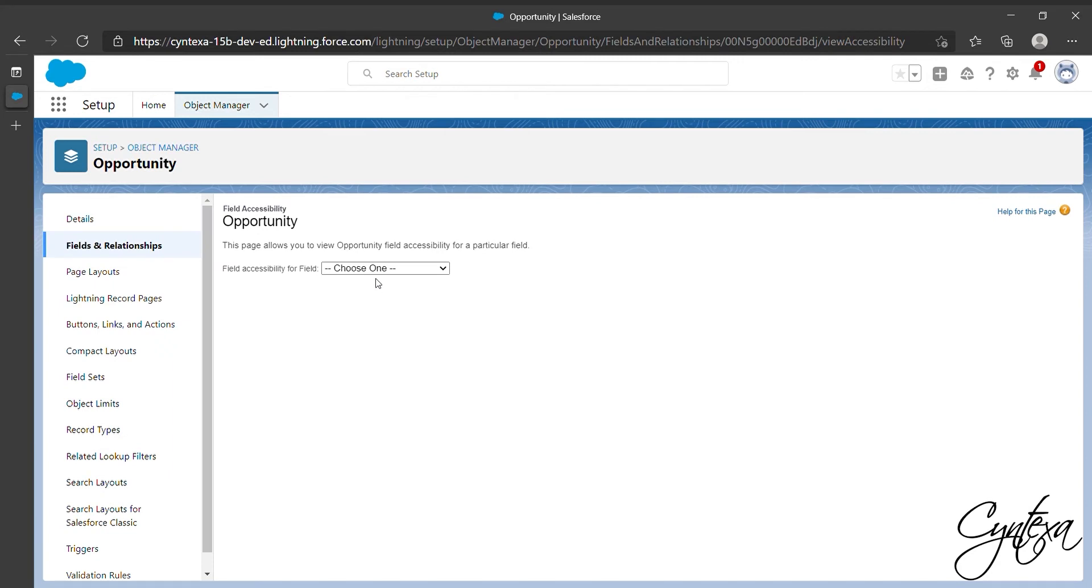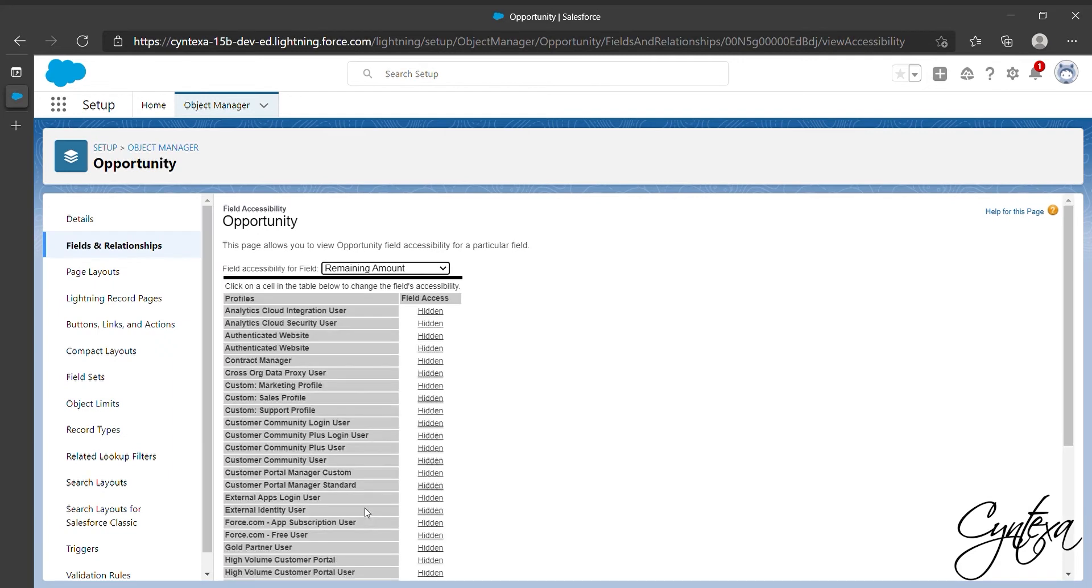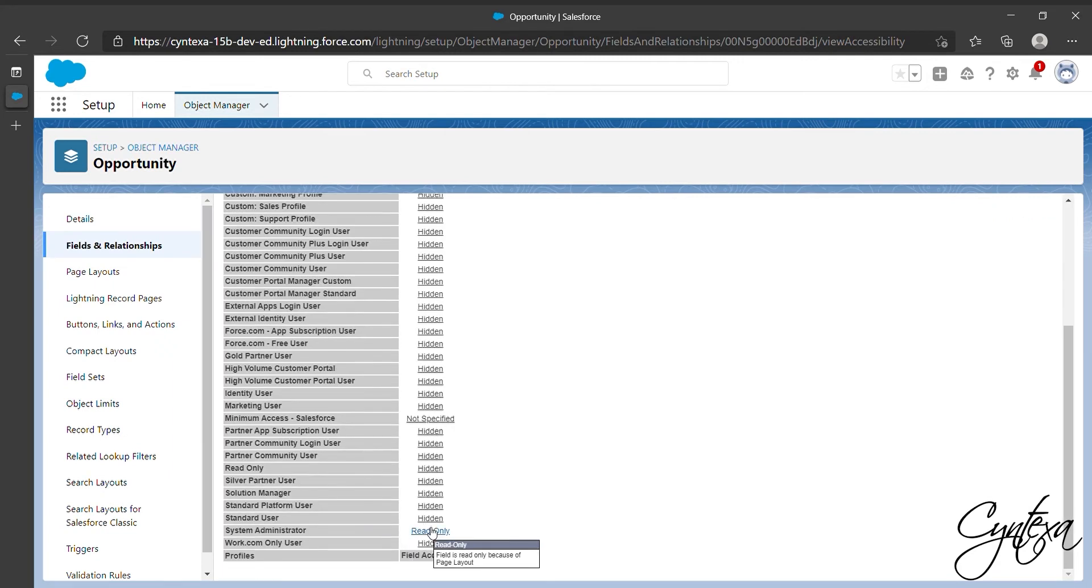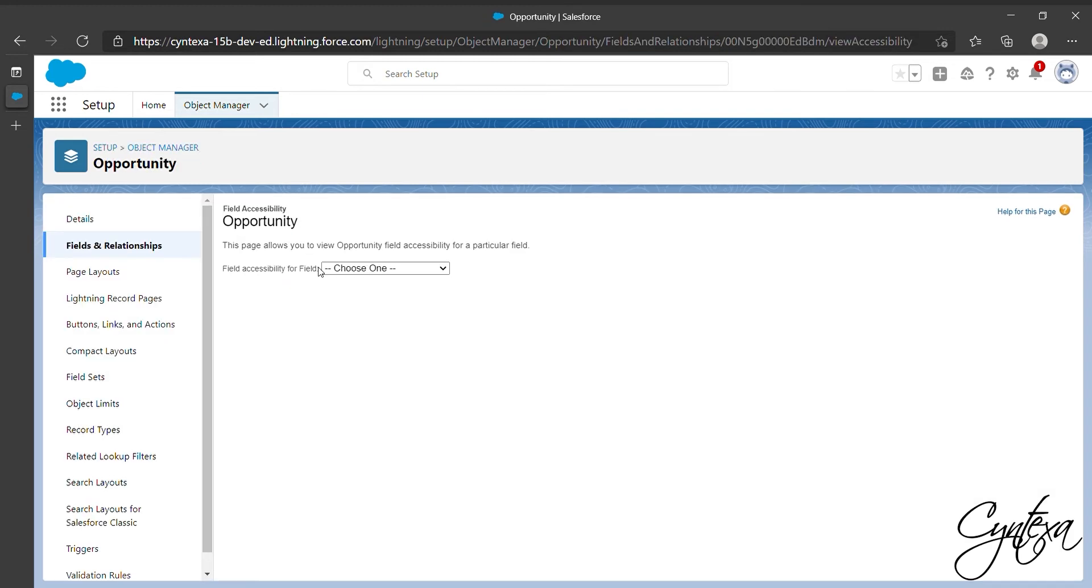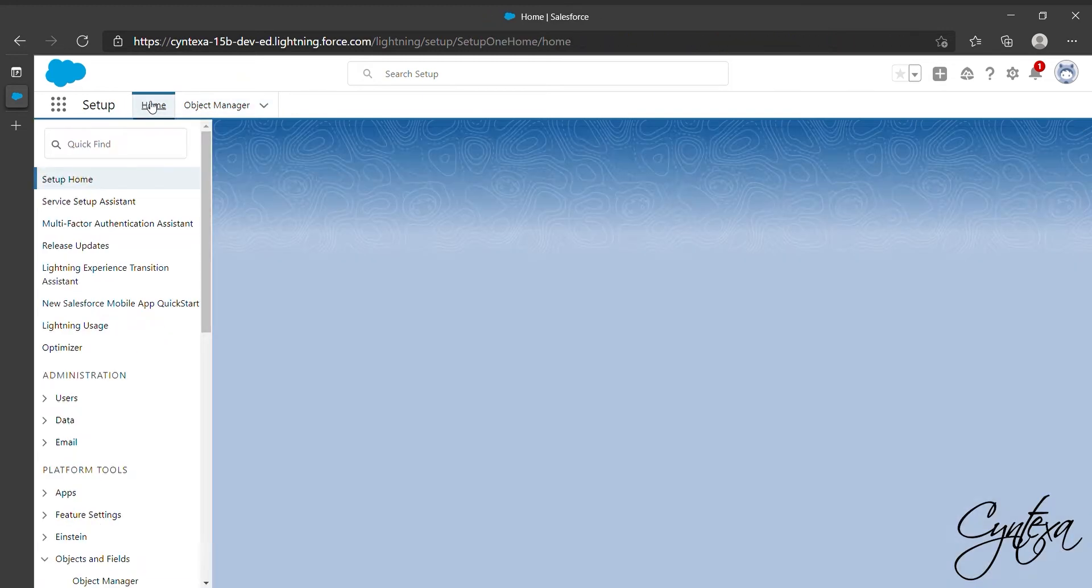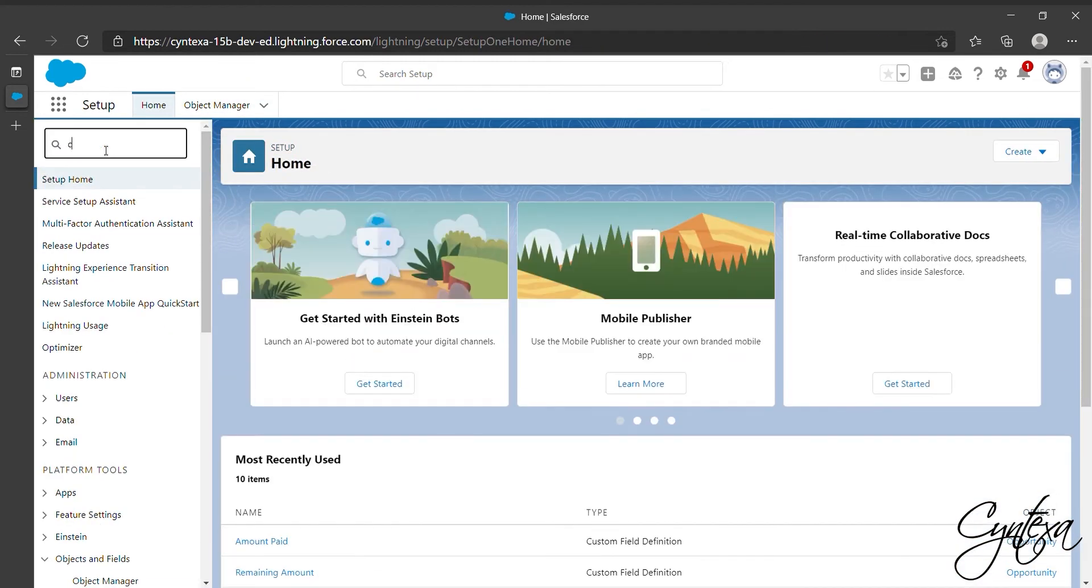Now we have to check for Remaining Amount. So let's go to the profile and click on Read Only, where you will get an option for Visible. Click on it and Save. Field Visibility is all set now.